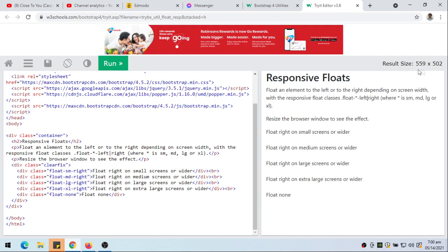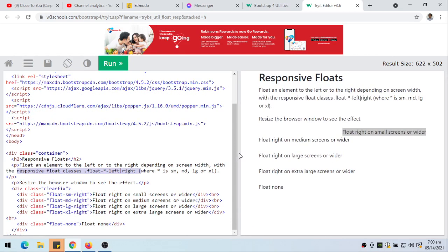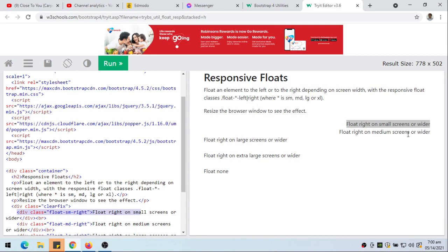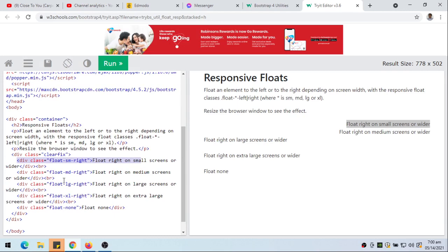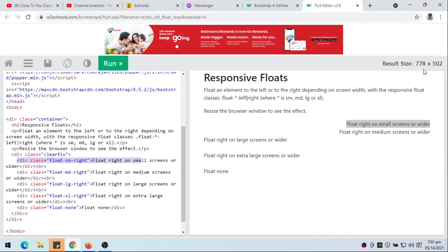Notice the screen is now 559px, which is lower than 576px, so this element using float-sm is no longer floating to the right. If we make the screen wider, it's floating to the right again. As we make our screen larger, at 778px — which is greater than or equal to 768 — the md element is now also floating to the right. That's the use of responsive float classes.